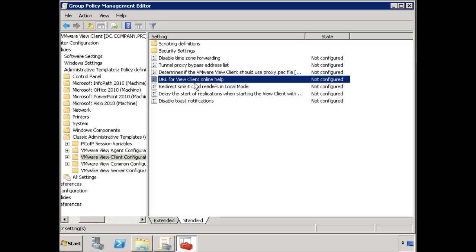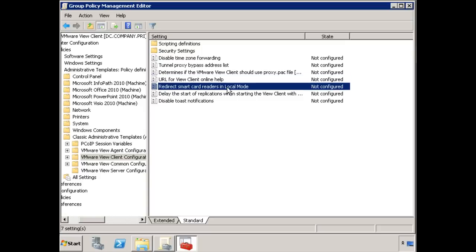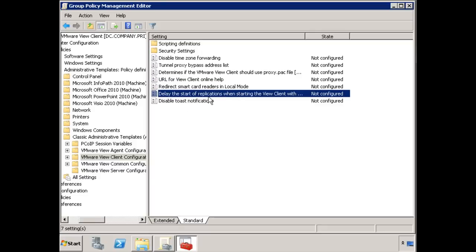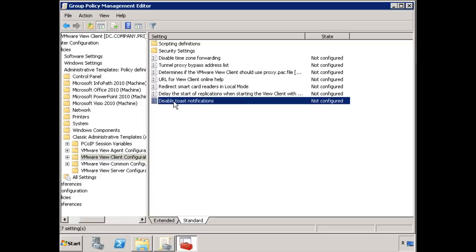So at the client's local site, do they have to have some proxy file that configures their local Internet Explorer proxy? Is there a different URL for client online help? Do you want to create your own URL so that you can point the clients to a company specific information? Do you want to redirect smart card readers? If users are going to be using local mode, which we'll talk about later, do you want to redirect so their smart card reader will work with local mode? Do you want to delay the start of replications? And then lastly, and honestly, one of my more favorite group policy settings, do you want to disable toast notifications? Which, if you're familiar with Microsoft Outlook and the little thing that pops up in the lower right-hand side of the screen whenever you have new mail, that we call a toast notification because it pops up kind of like a piece of toast. It's a neat name.